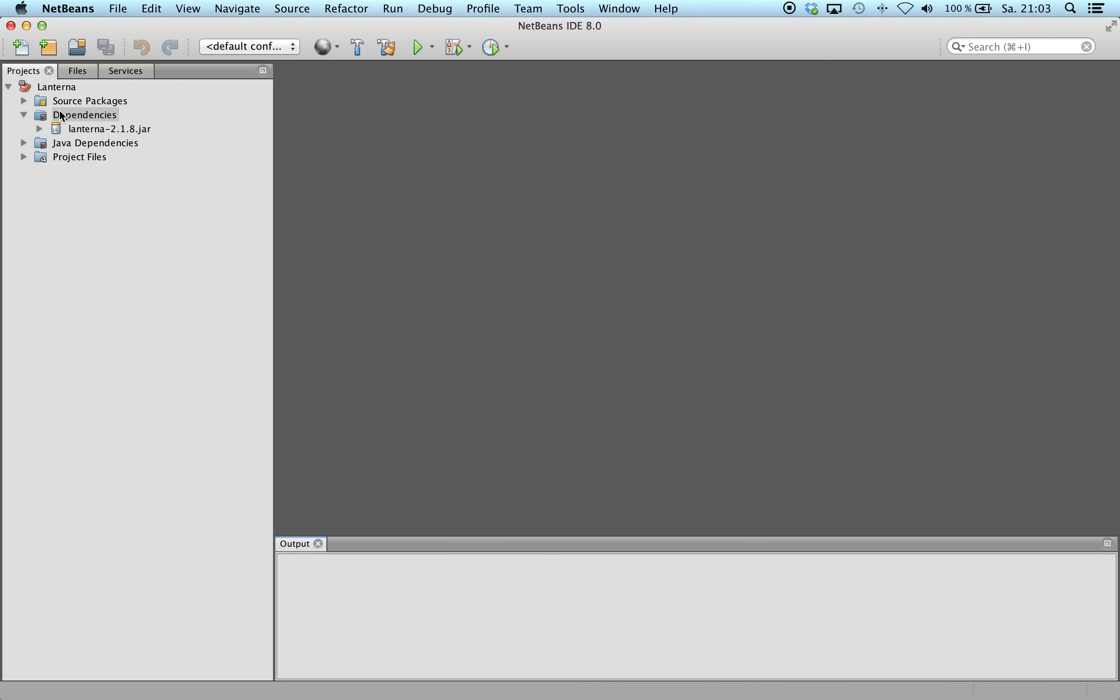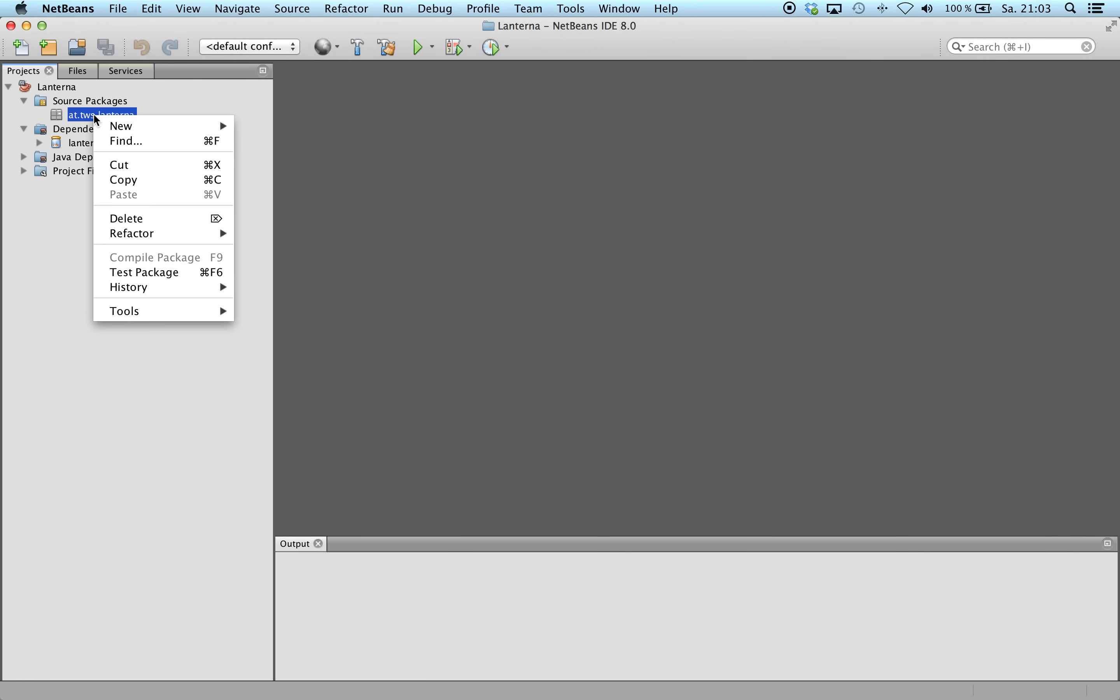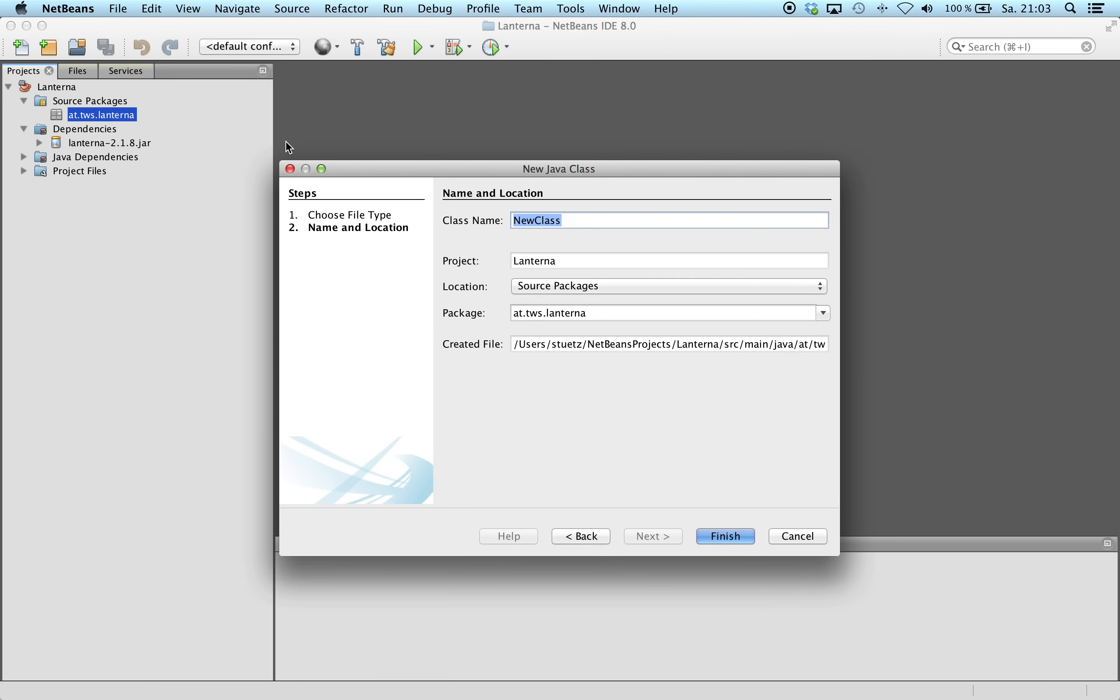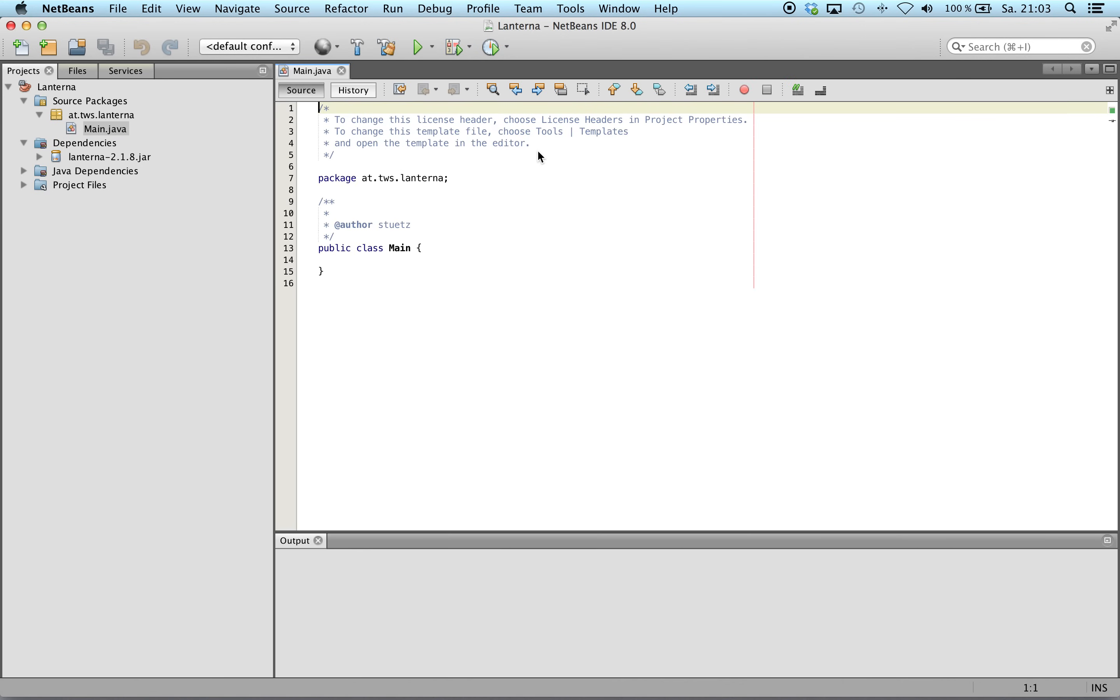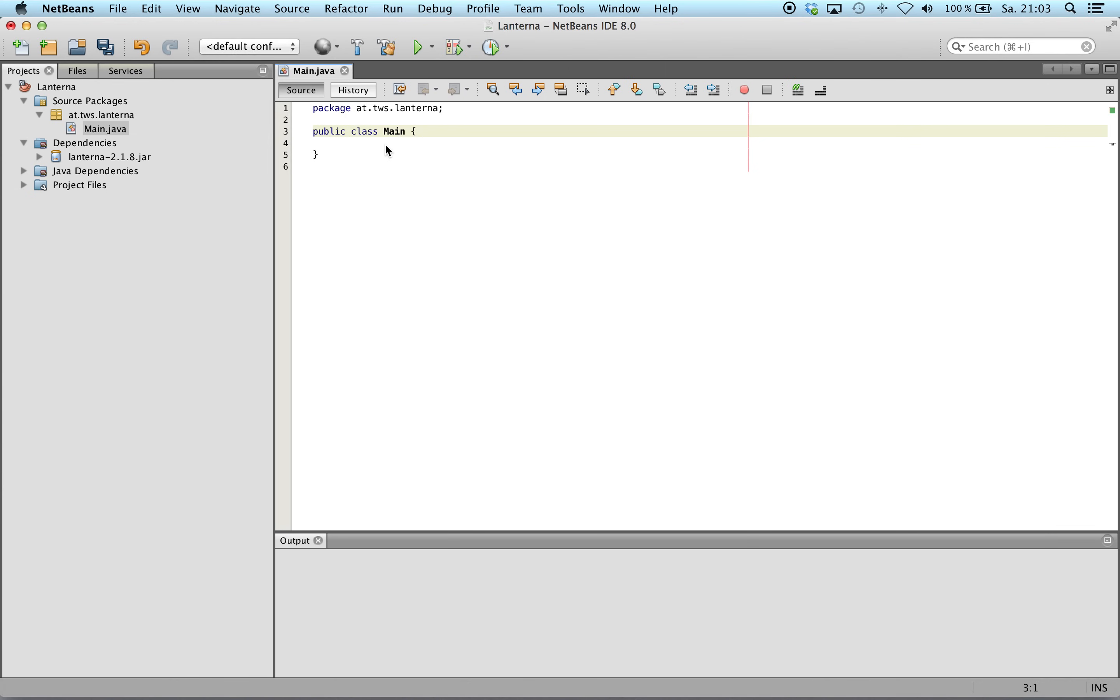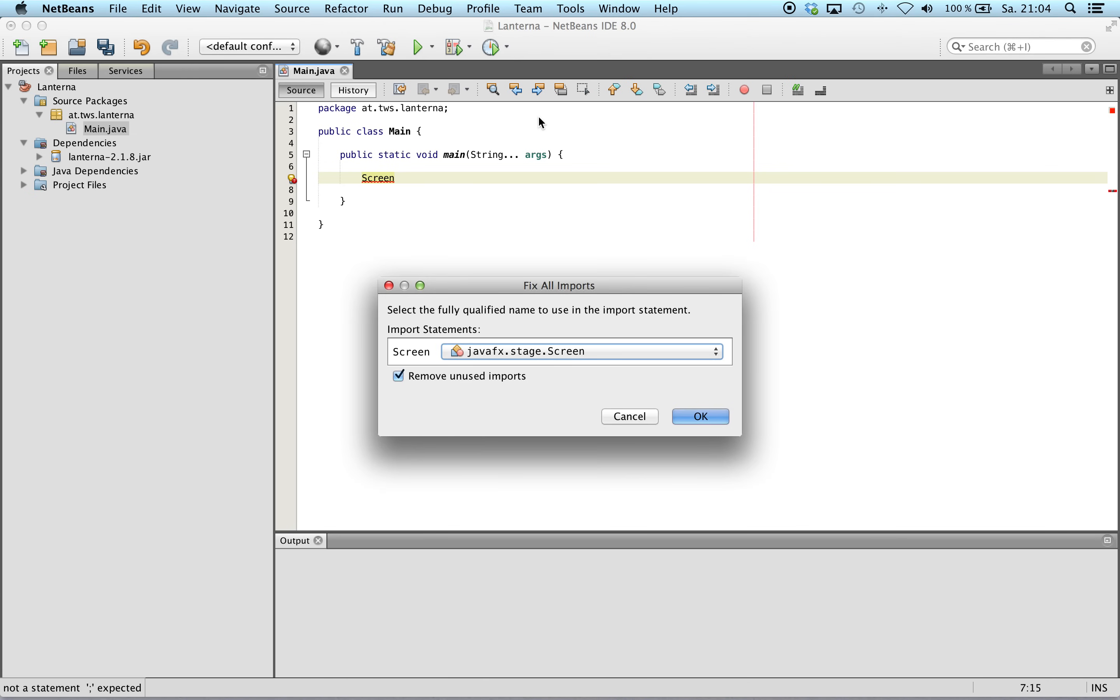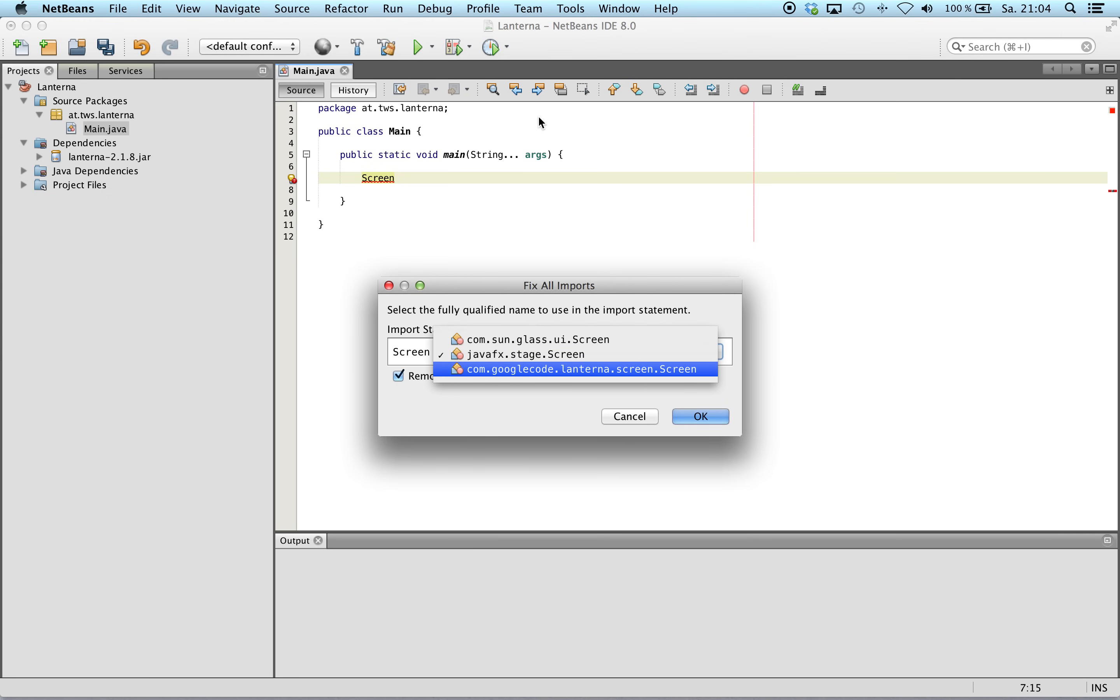We can start with our main class. So we begin with the screen object, but we have to pay attention that we use the com.googlecode.lanterna screen.